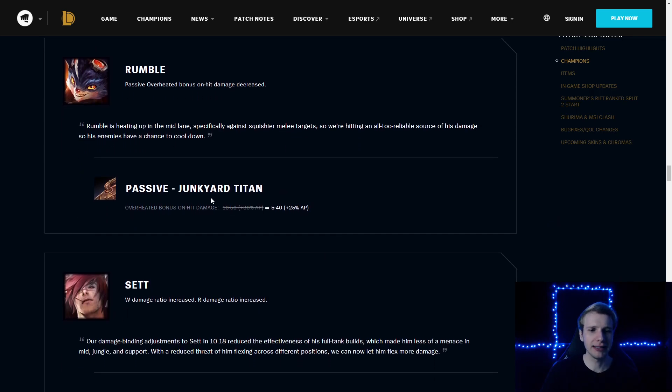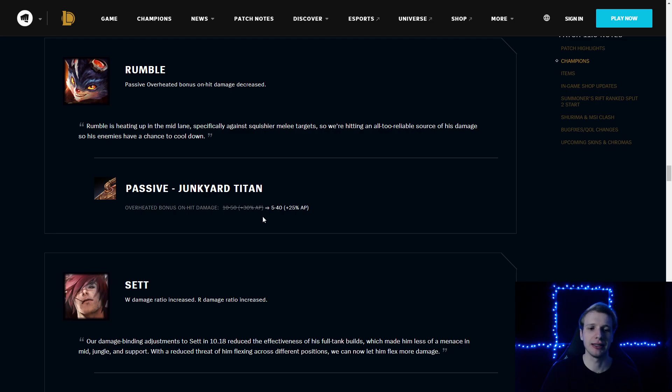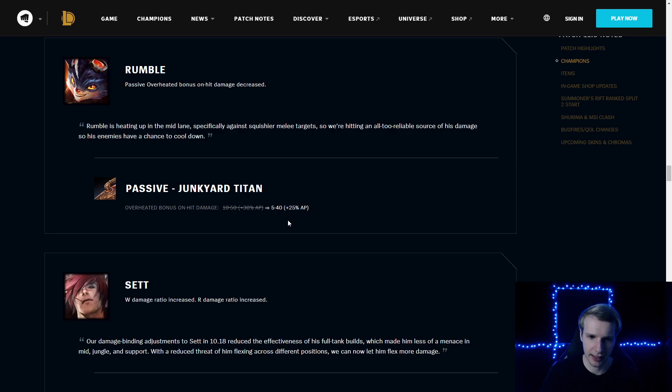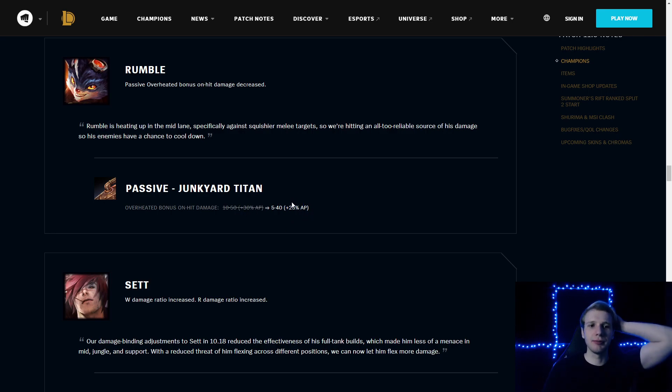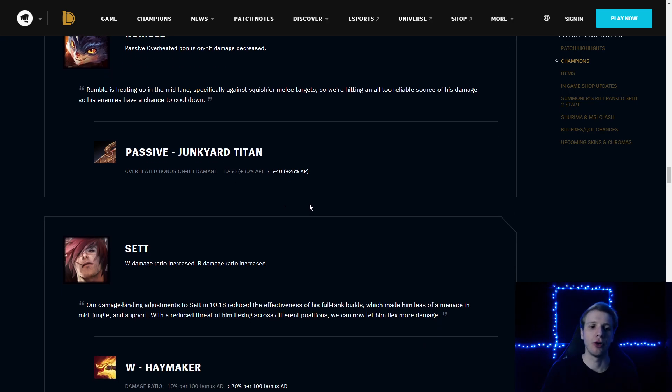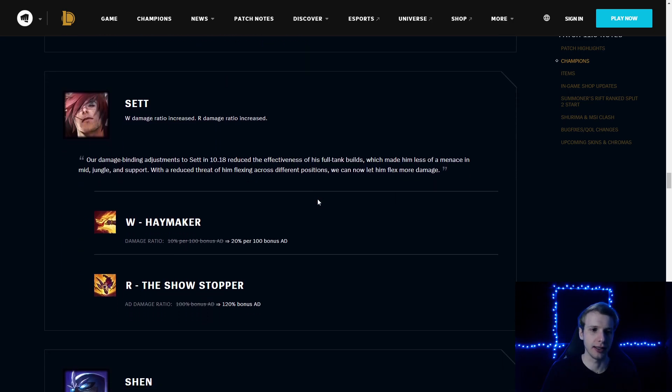Rumble passive Junkyard Titan: overheated bonus on-hit damage decreased by 5, scales to 40, not 50. And also 5% less AP scaling on the passive. Makes him a little bit weaker when you're all in in the early game or when you jungle clear.